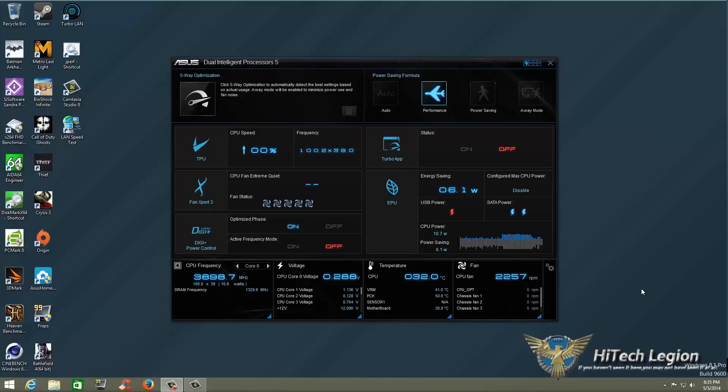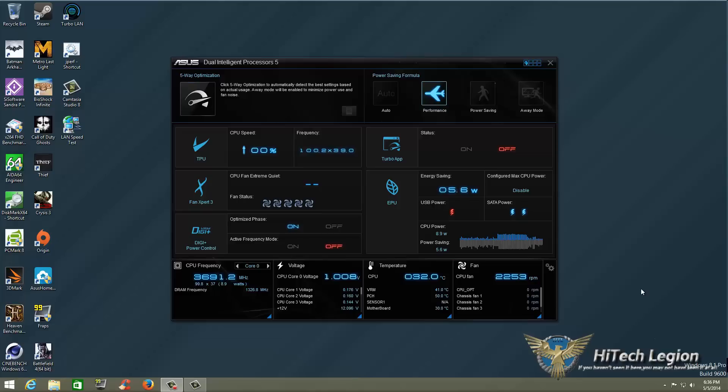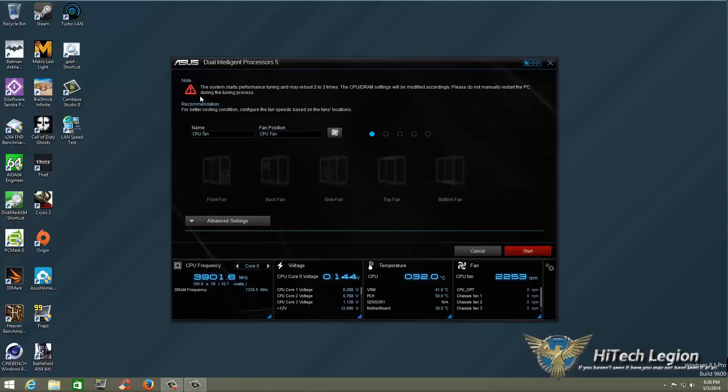Continuing on with our tutorial on the ASUS AI Suite 3 for the Z97 motherboards with Dual Intelligent Processor 5, let's go ahead to the 5-way optimization. We're going to auto-tune this system so we can see what it can do. Now this is going to reboot multiple times so I will be stopping this video while it reboots so you don't have to wait the whole time. So I'm going to go up to the top left hand corner here, click on 5-way optimization.